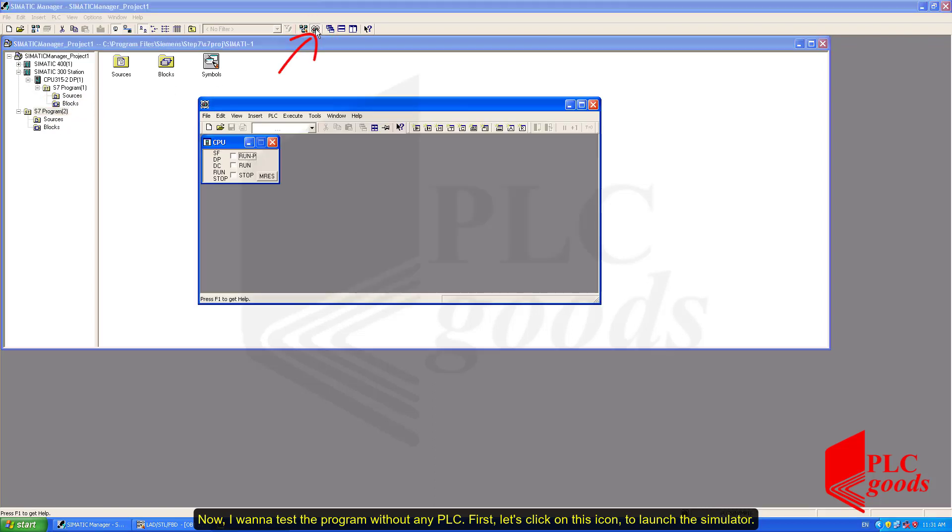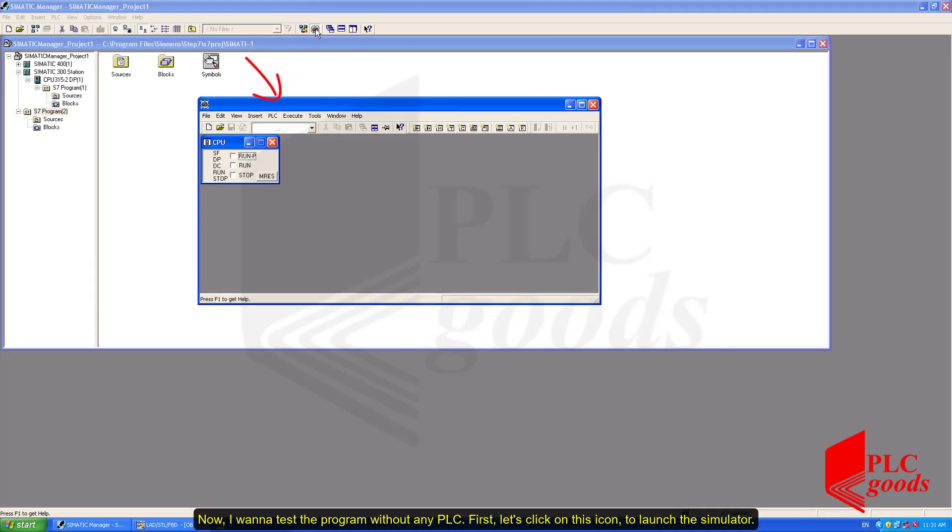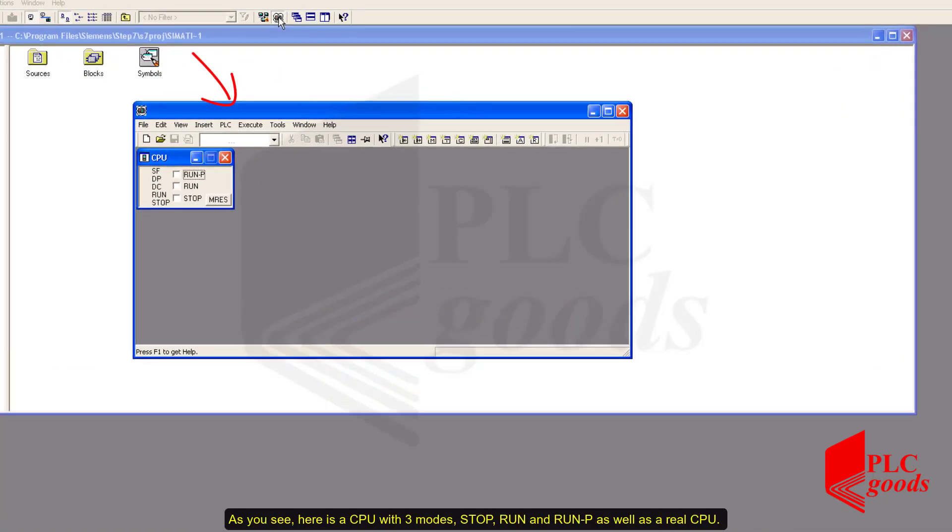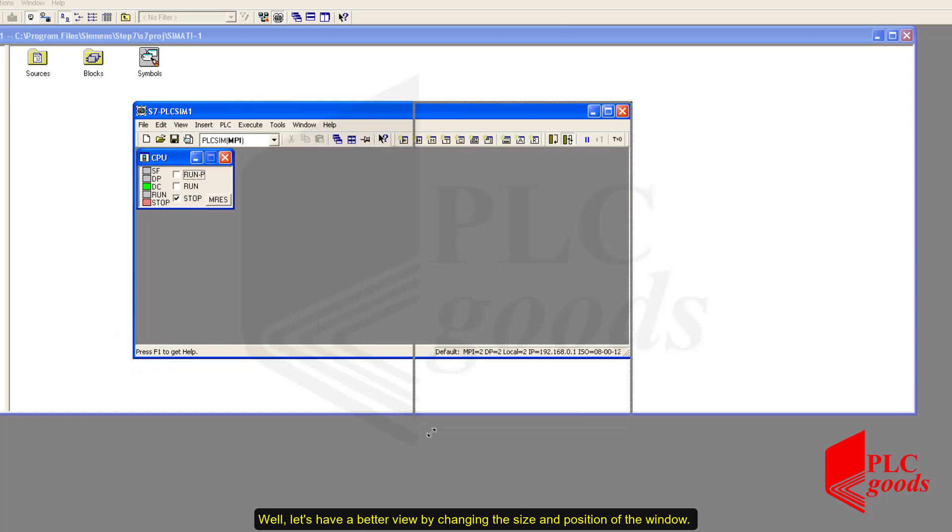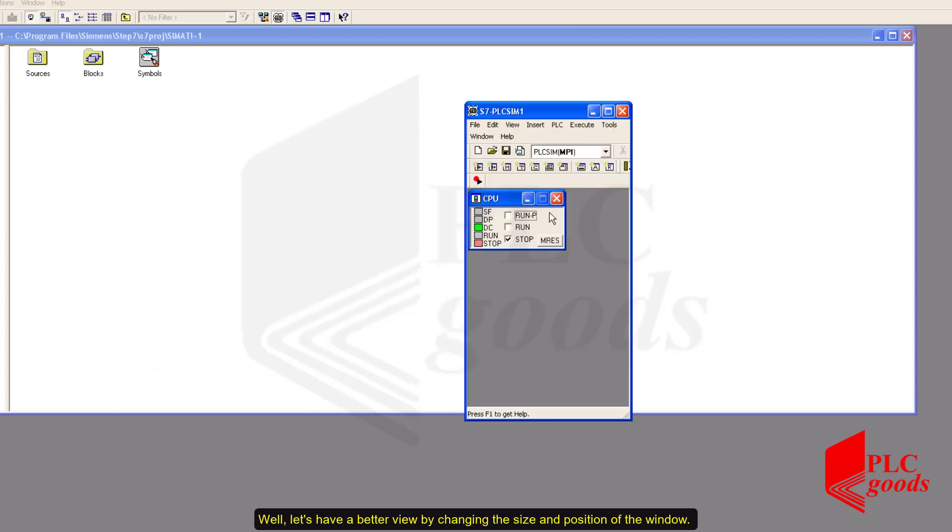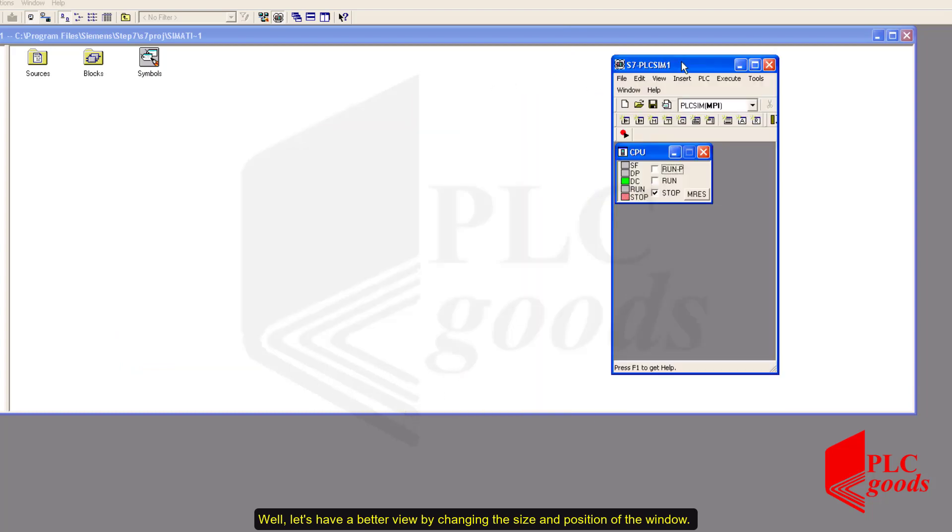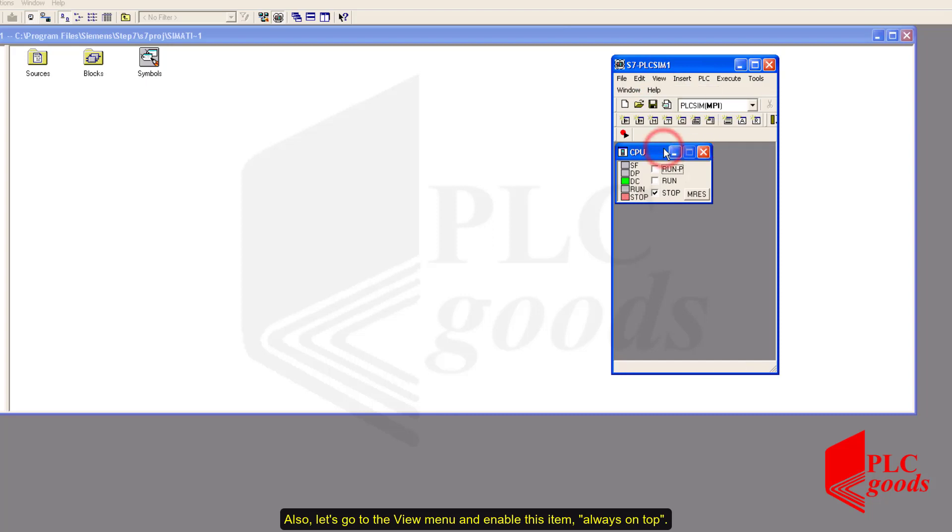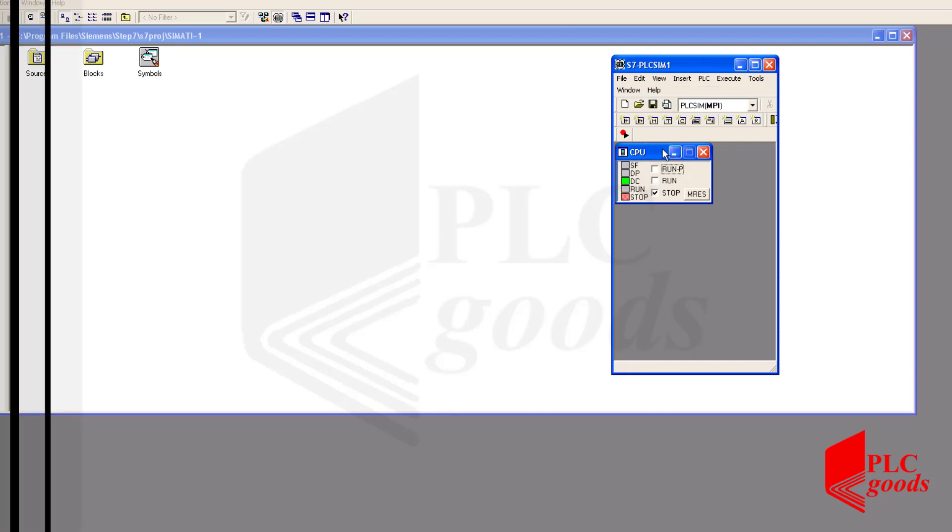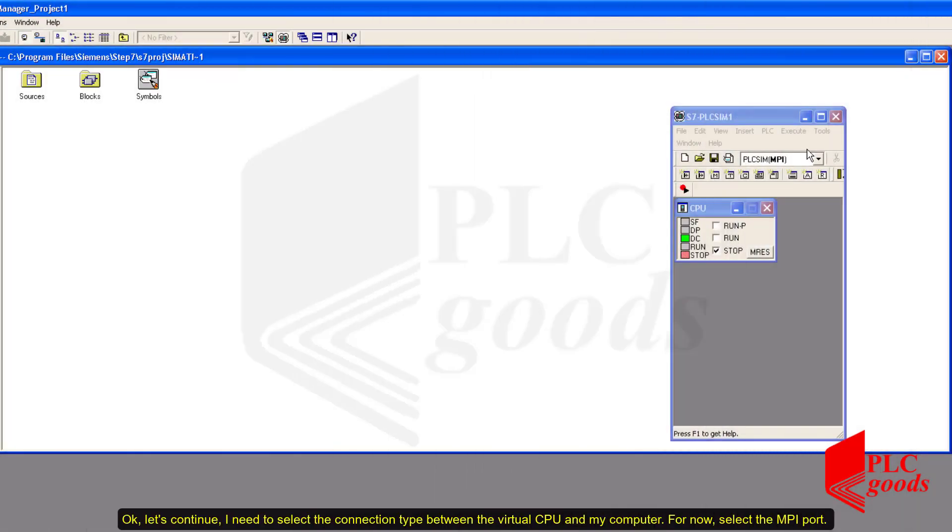As you see, here is a CPU with three modes: Stop, Run and RunP as well as a real CPU. Well, let's have a better view by changing the size and position of the window. Also, let's go to the View menu and enable this item, Always on top. OK, let's continue.